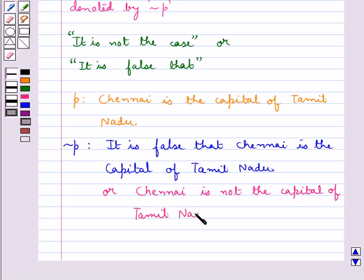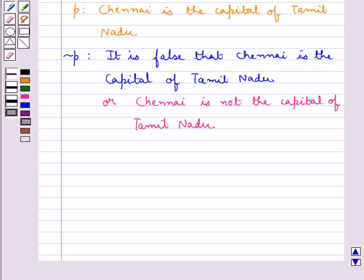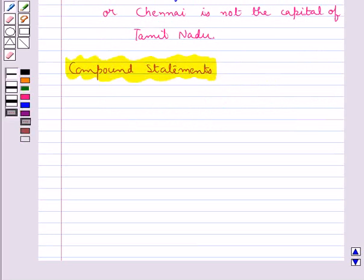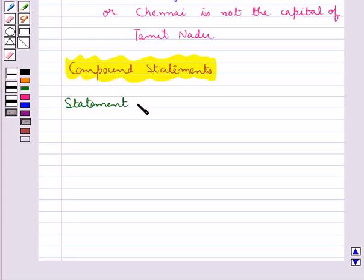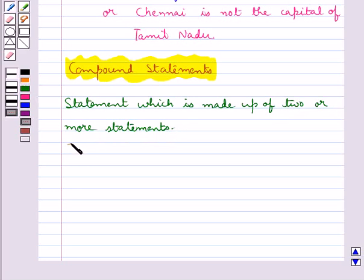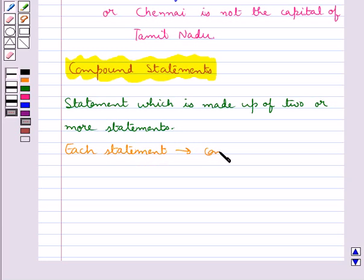Alternatively, the negation could also be written as 'Chennai is not the capital of Tamil Nadu.' So this is how we write the negation of a given statement. Next, we have compound statements. Many mathematical statements are obtained by combining one or more sentences using connecting words like 'and,' 'or,' etc. A compound statement is a statement which is made up of two or more statements. In this case, each statement is called a component statement.